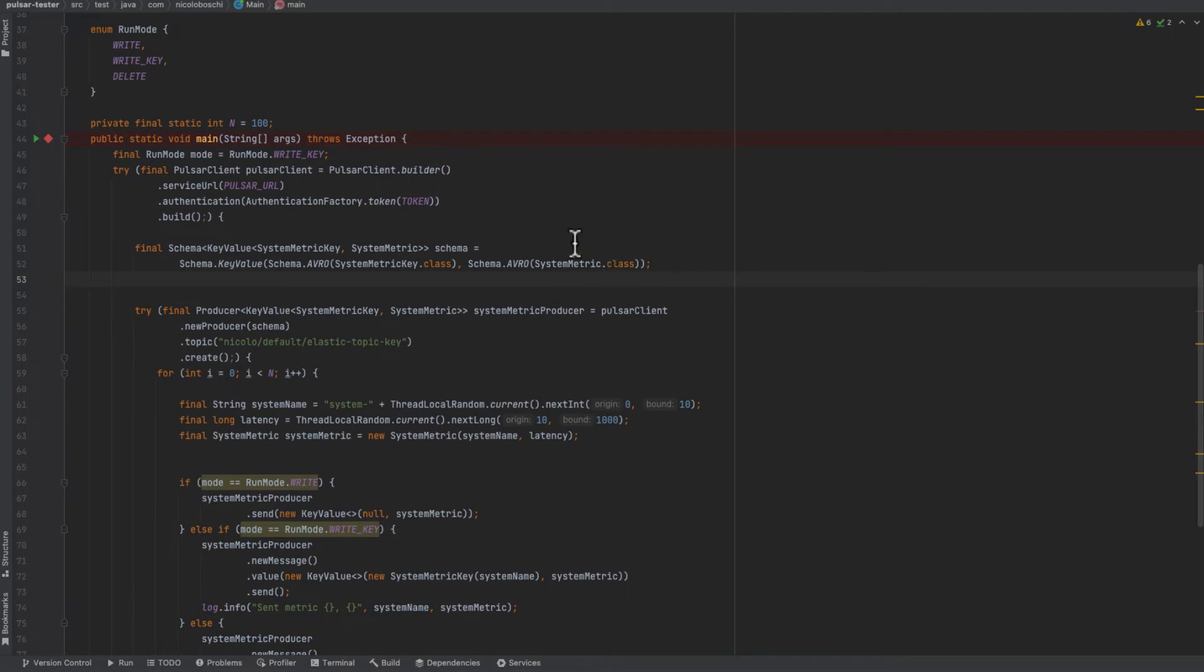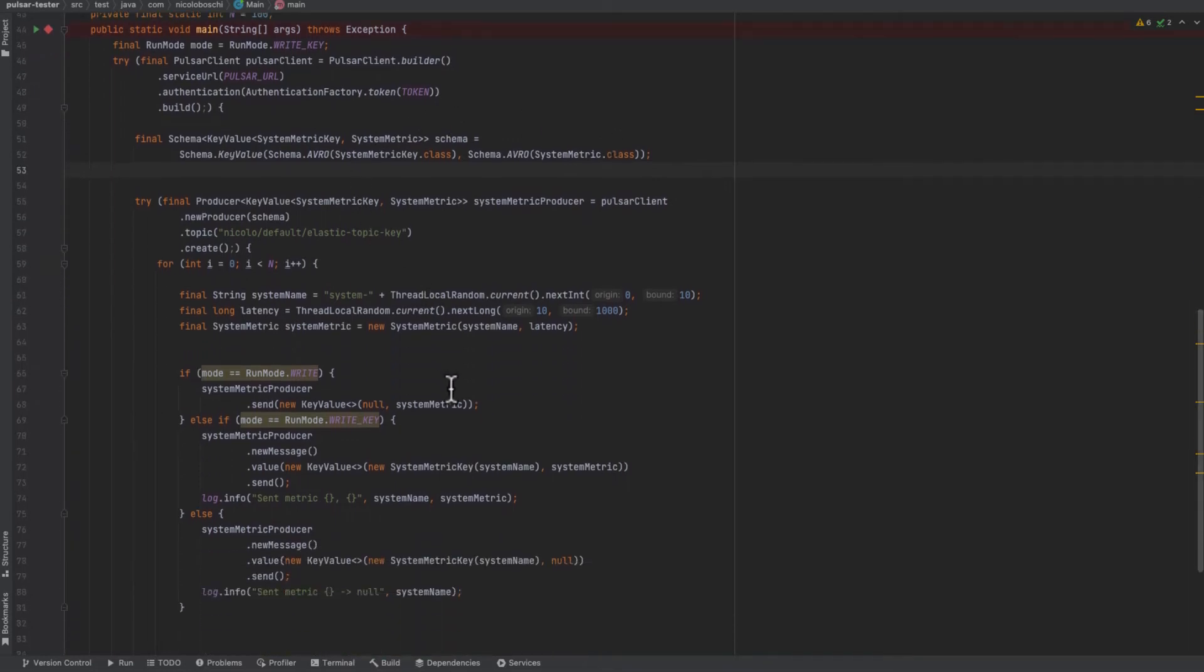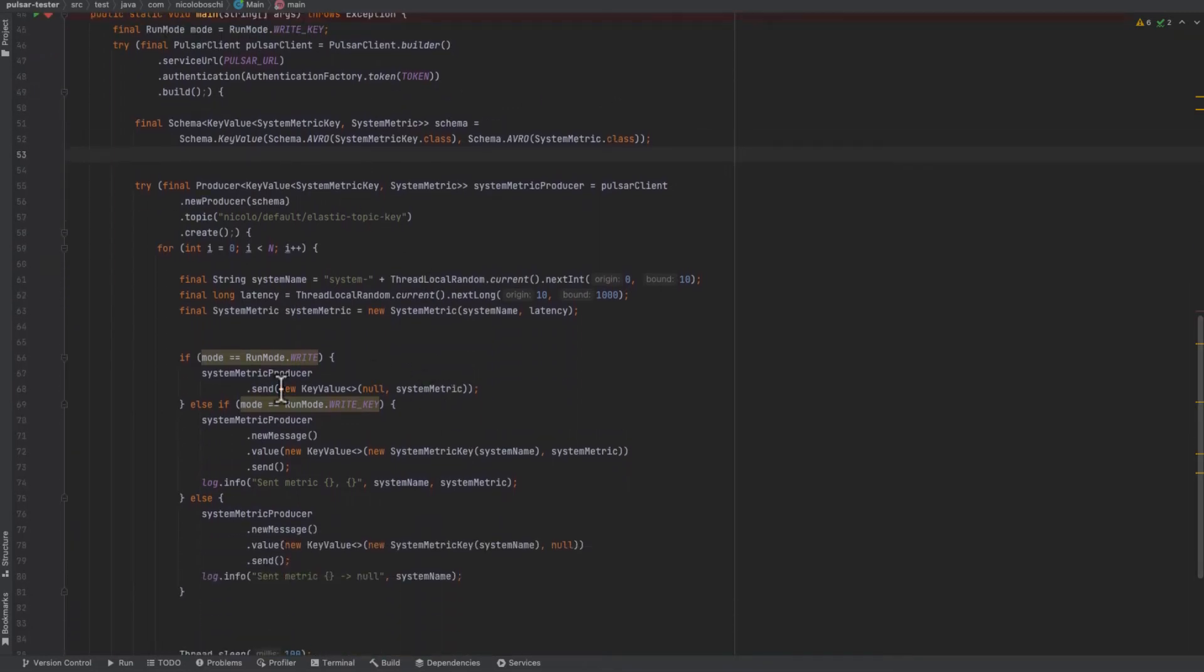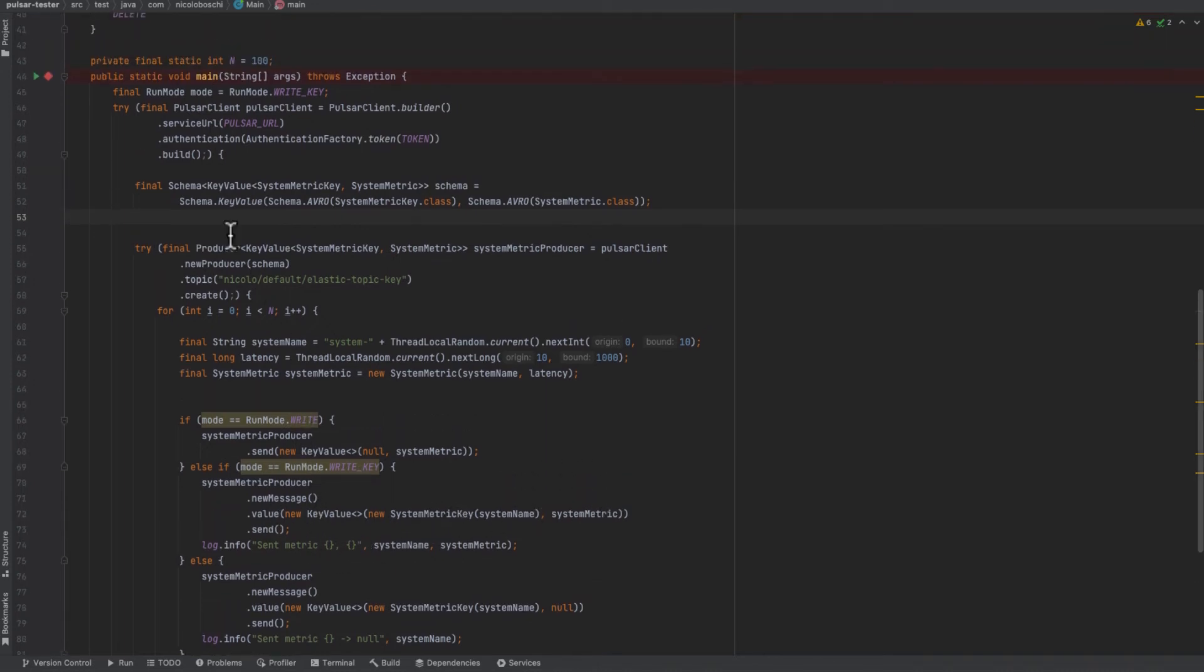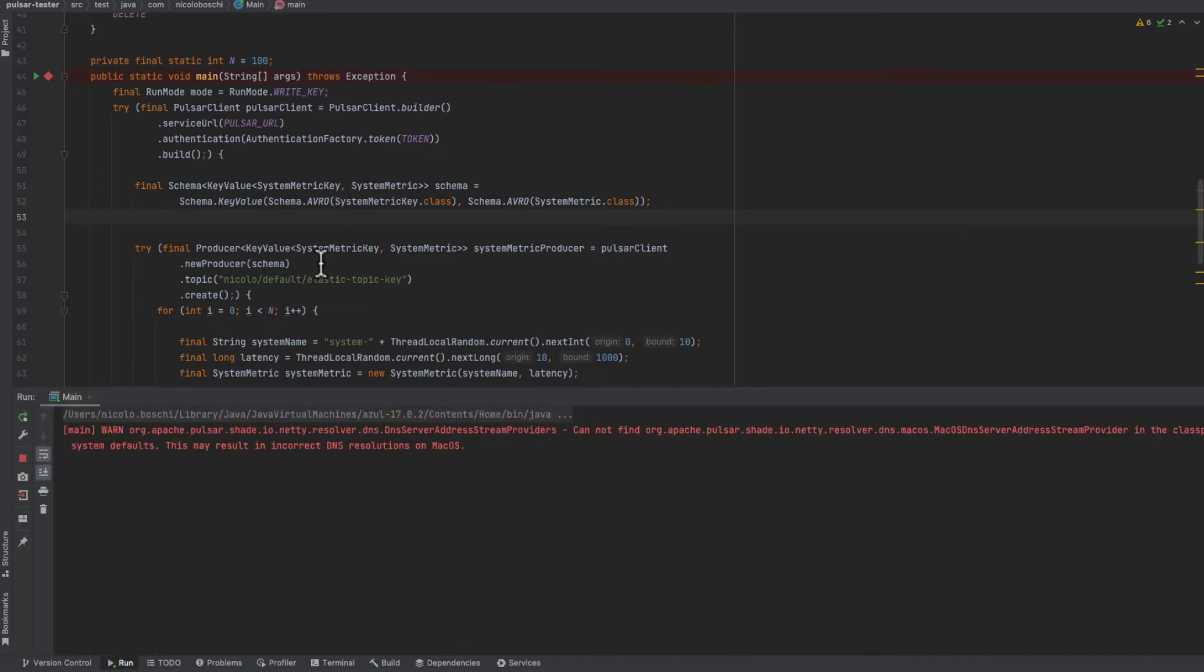So we use the key value schema and as a key we set the system name and as a value the SystemMetric class. As you can see in the value we create a key value object. And we write messages now.